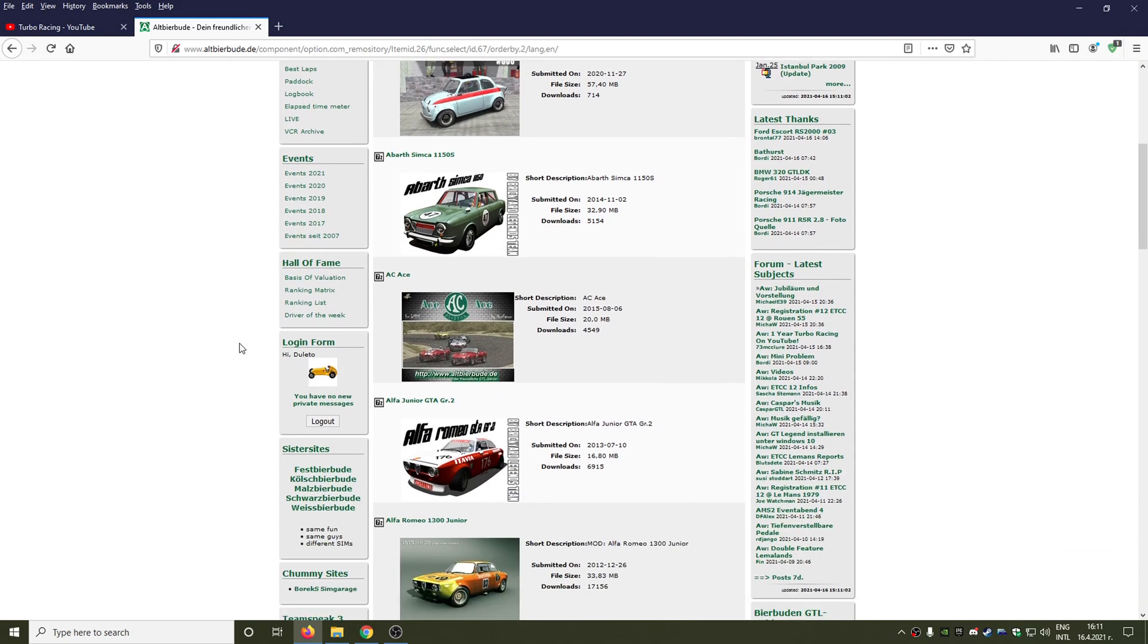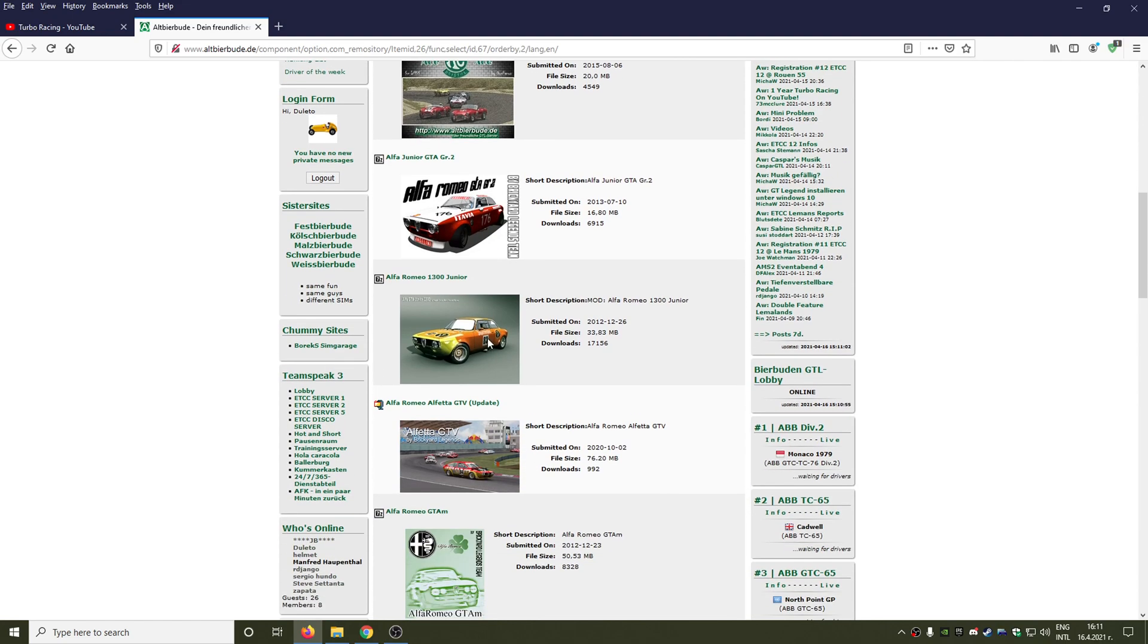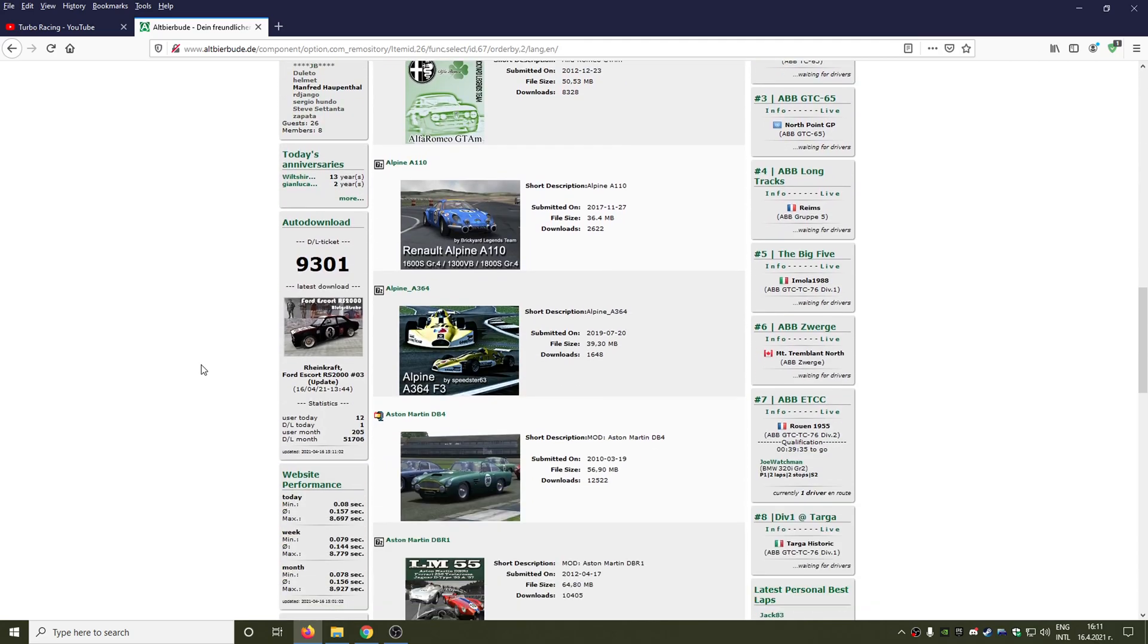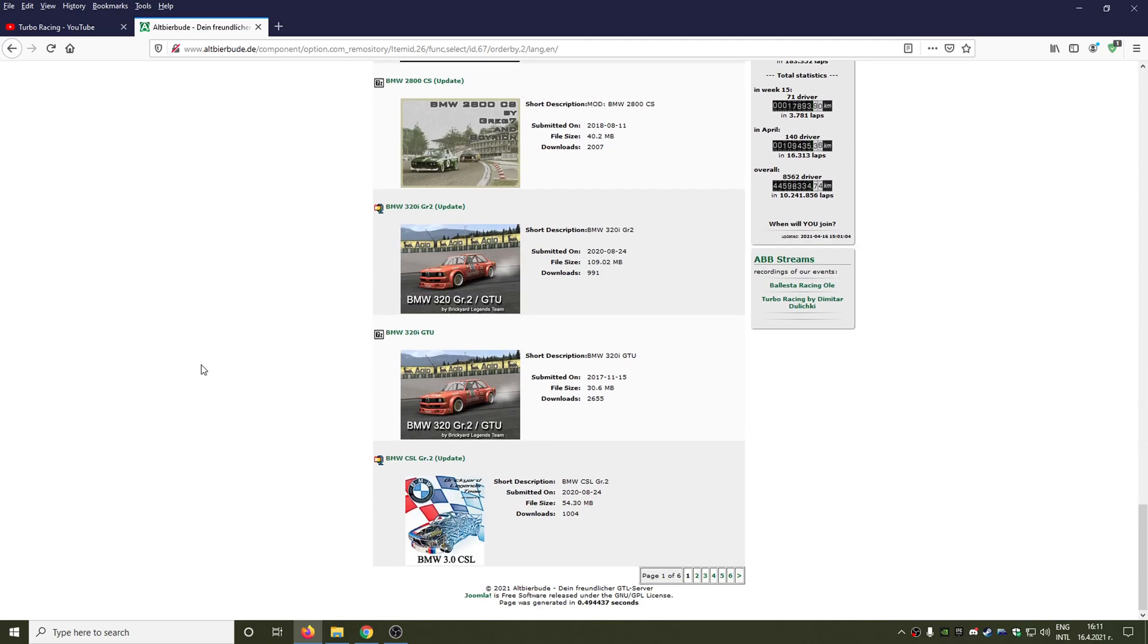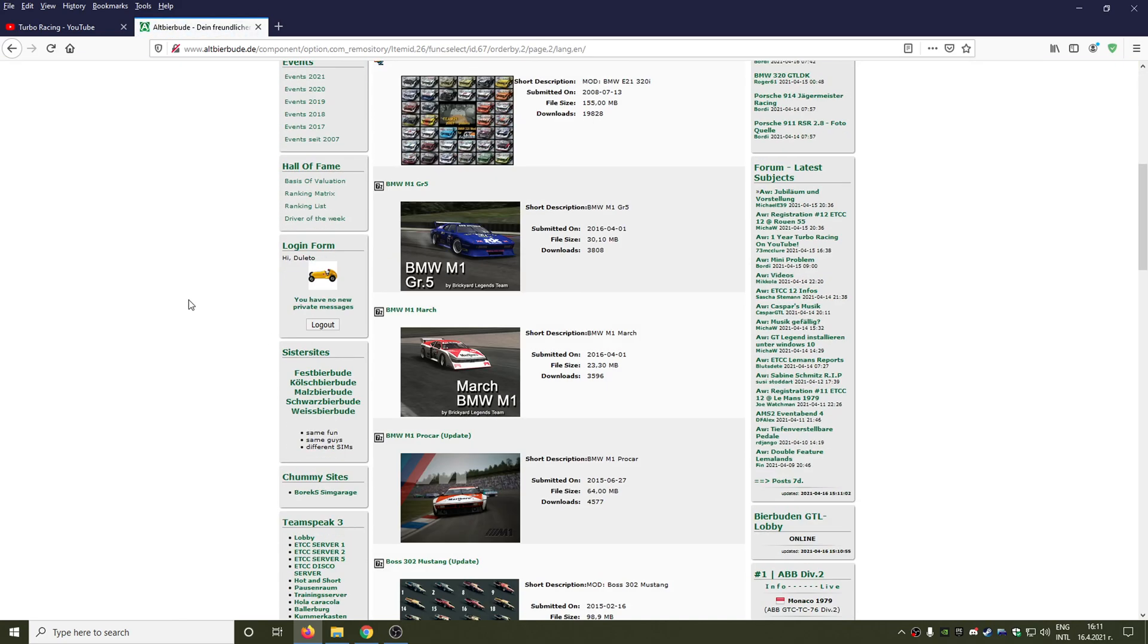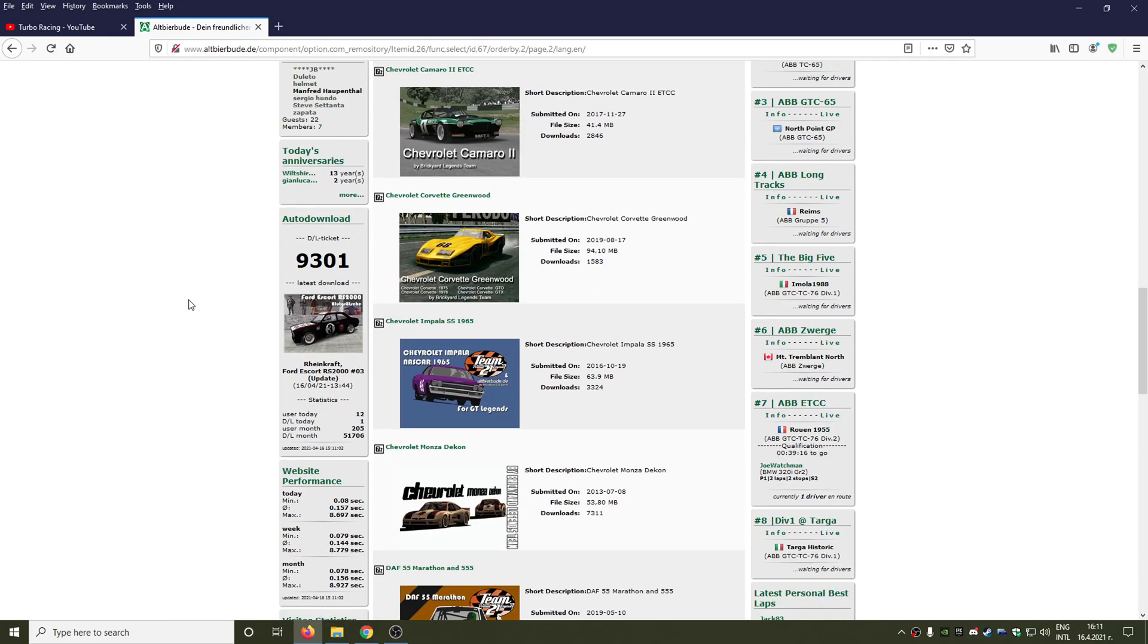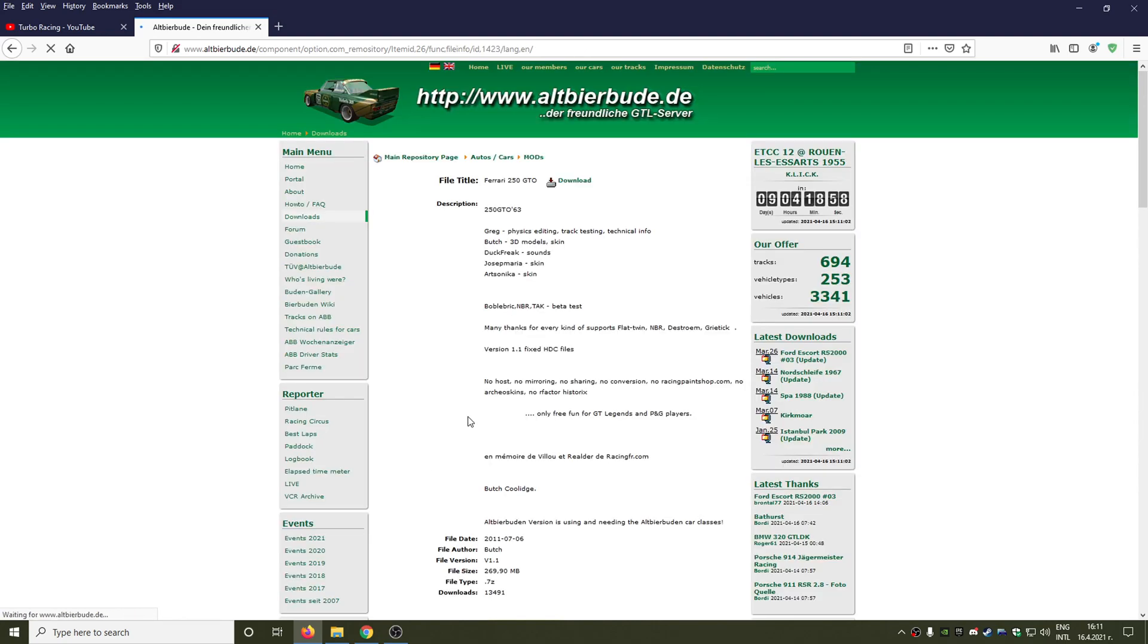In my case I'm going to sort the list by file titles and as you can see, of course first we have the cars with the letter A: AC Ace, Alfa Junior, GTA Group 2, Alfa Romeo 1300 Junior, and so on. Let's search for my favorite manufacturer, the Ferrari cars. This is a Ferrari 250 GTO.